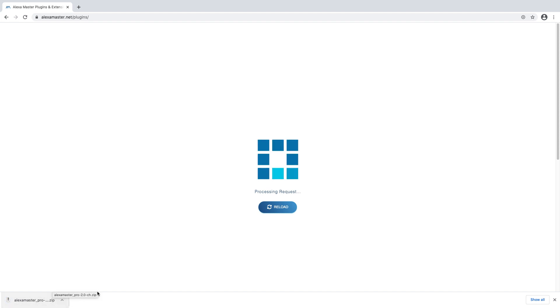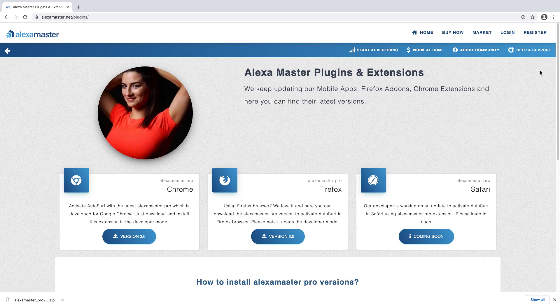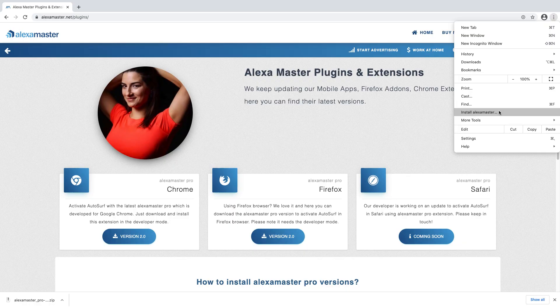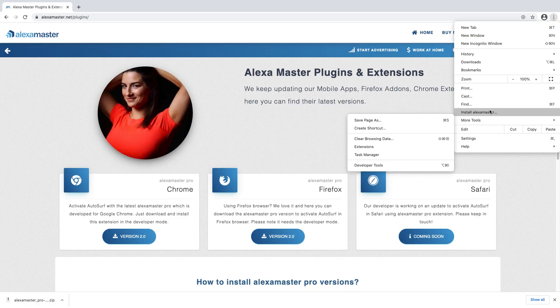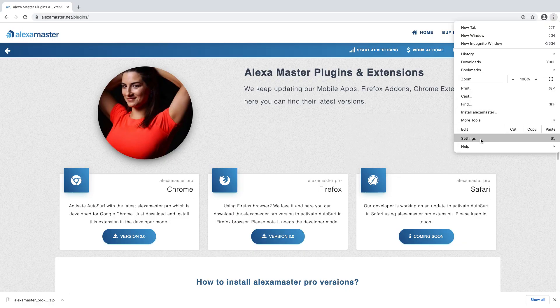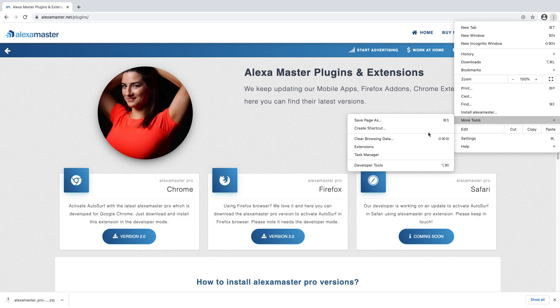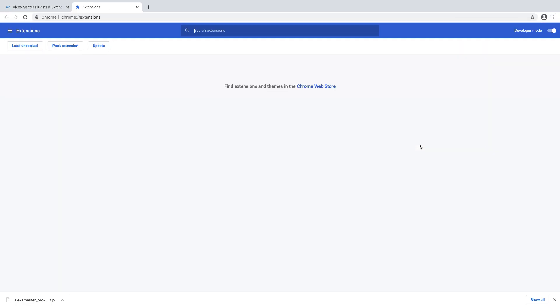So you can reload this page. Now you have to go to here. You can find the extensions or add-ons, however you call it, under here. You see the extensions.